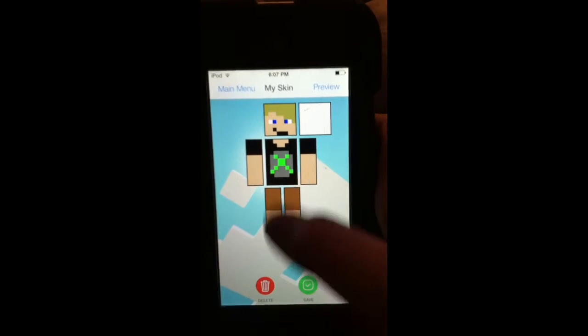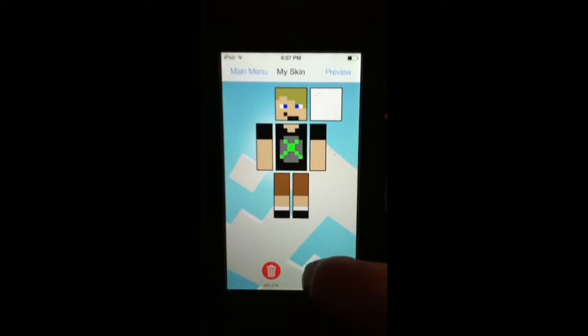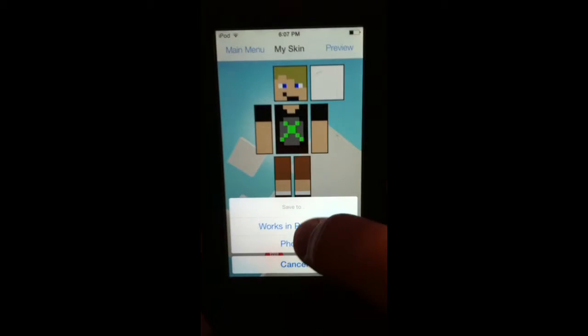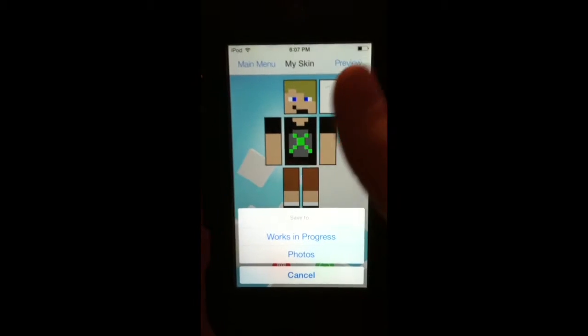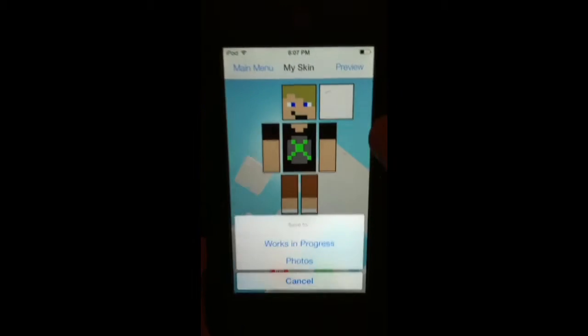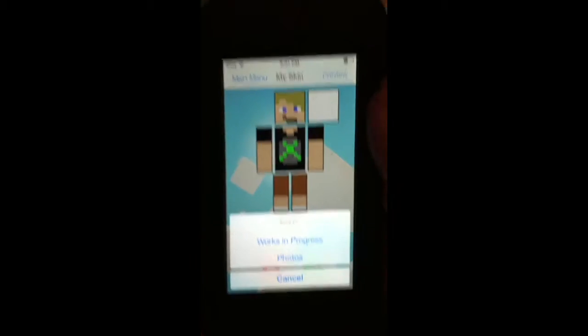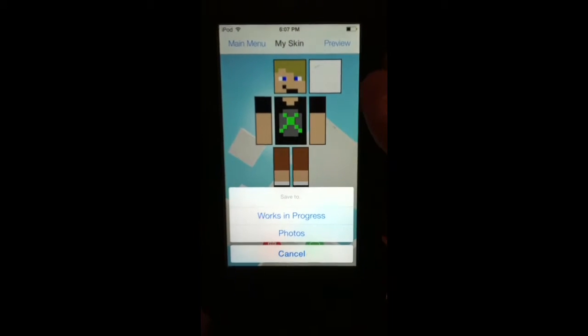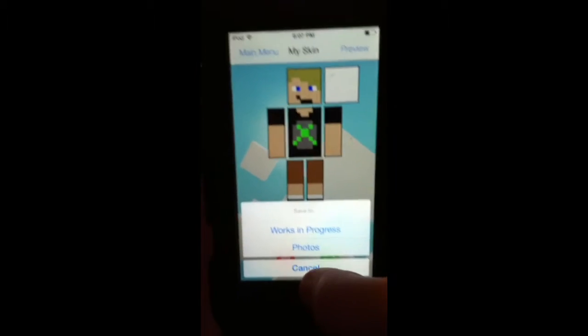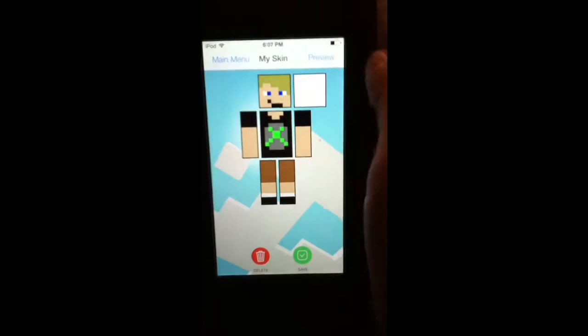And you can do save, and you can do works in progress, which is the file of skins you've made, and photos. And photos is like a picture of the unraveled skin, so it's not that cool.